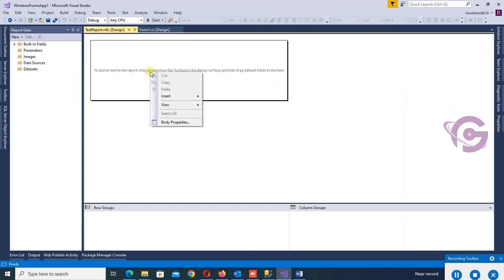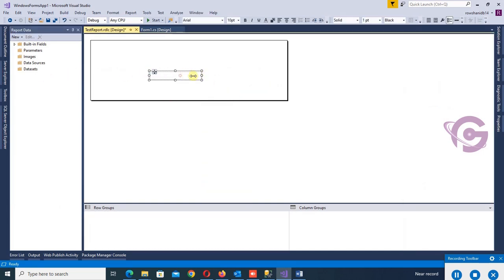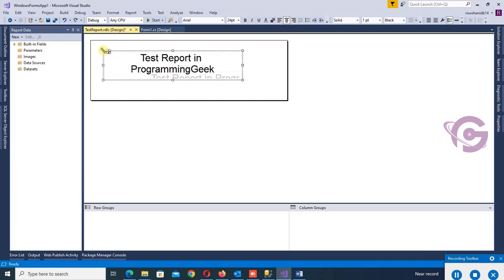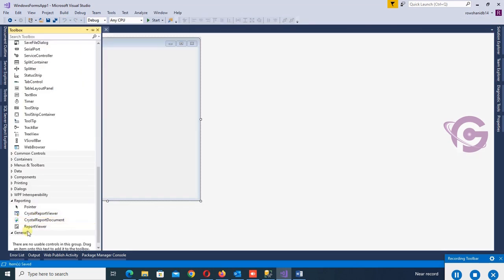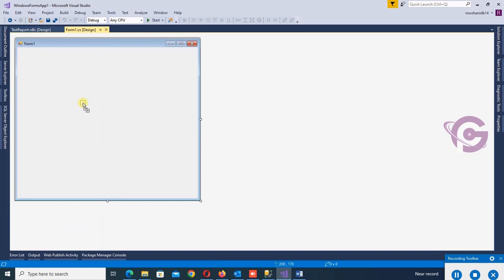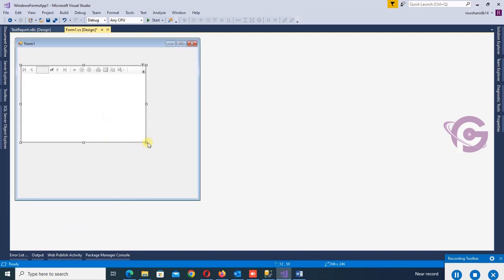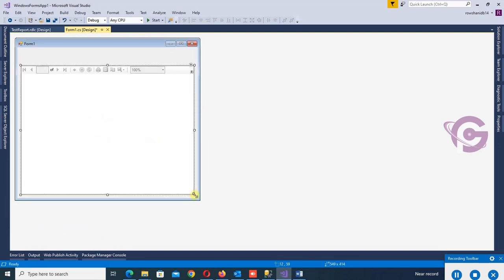Now you can insert text box, test report in Programming Geek in Visual Studio 2022, and add the report viewer. Now you can load the RDLC report in the report viewer and Windows Form application in Visual Studio 2022.